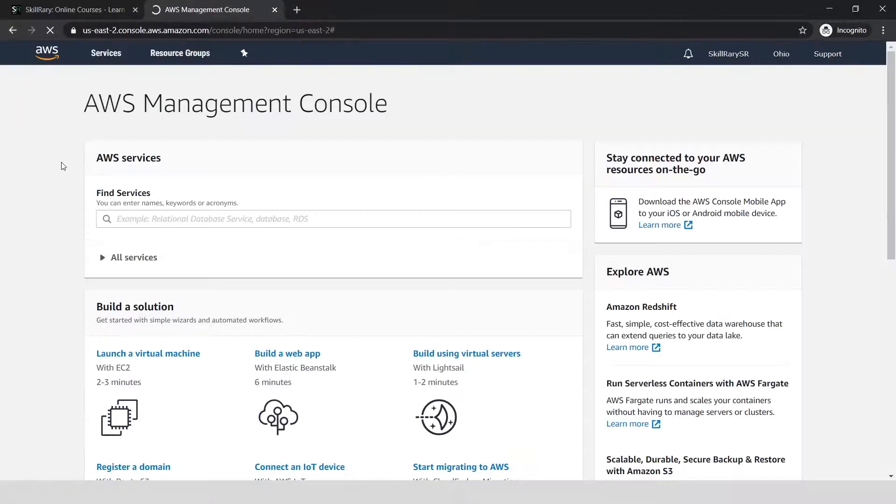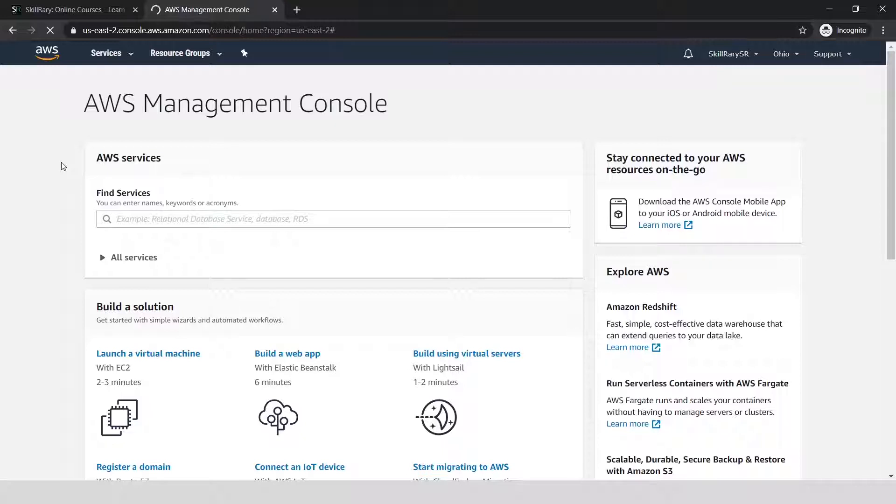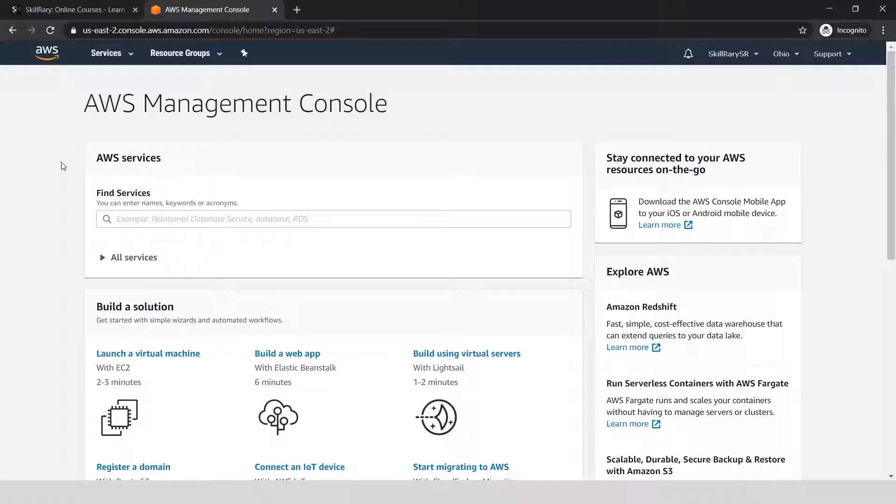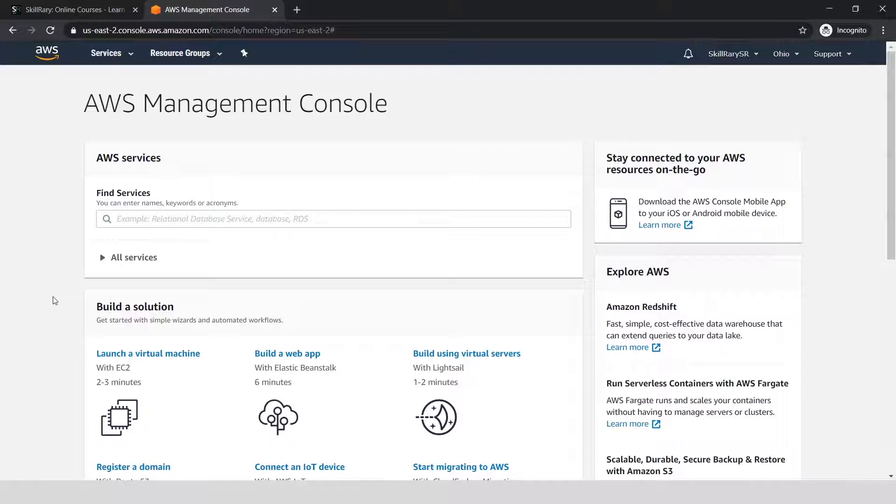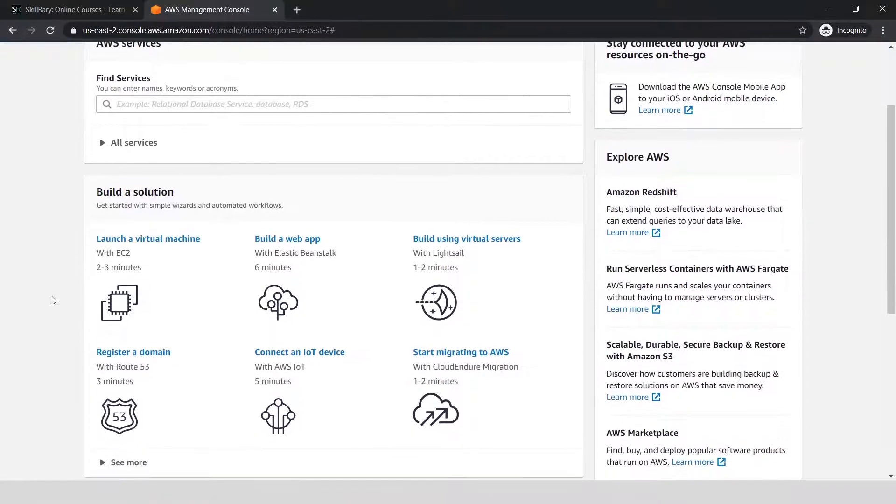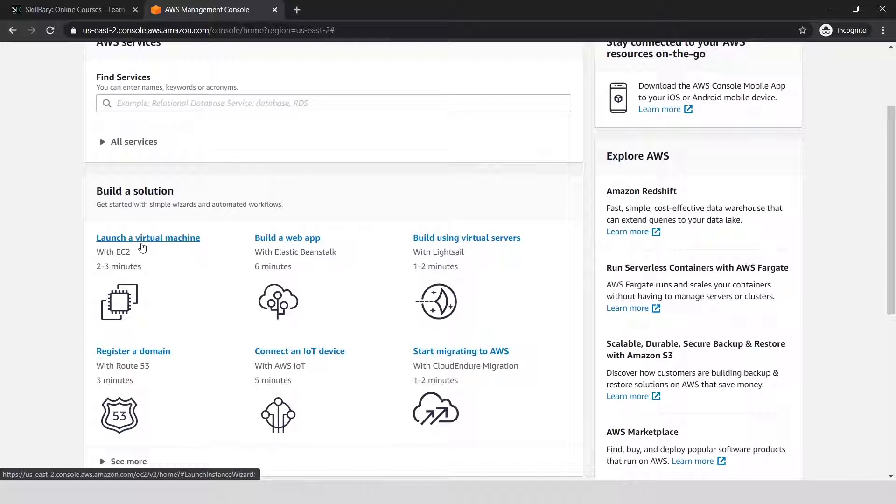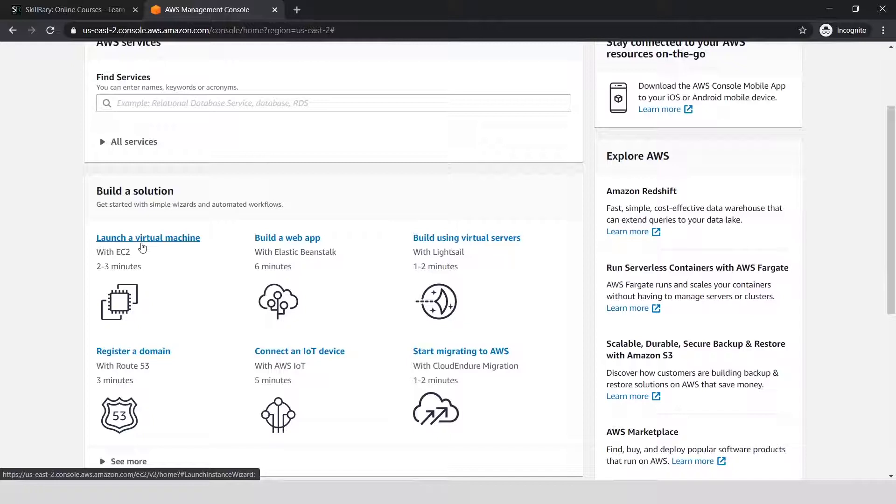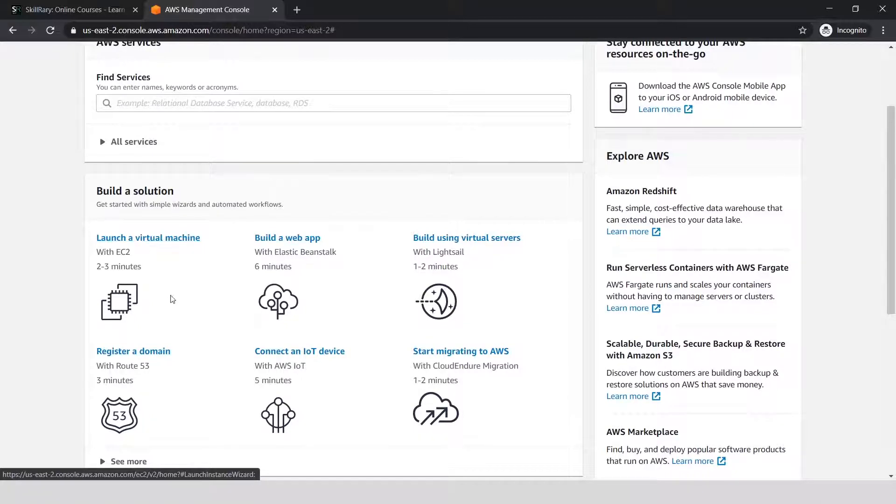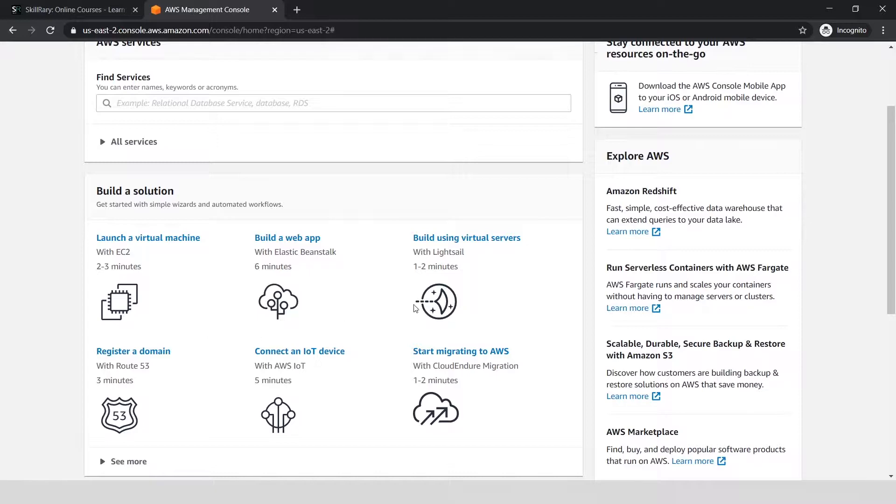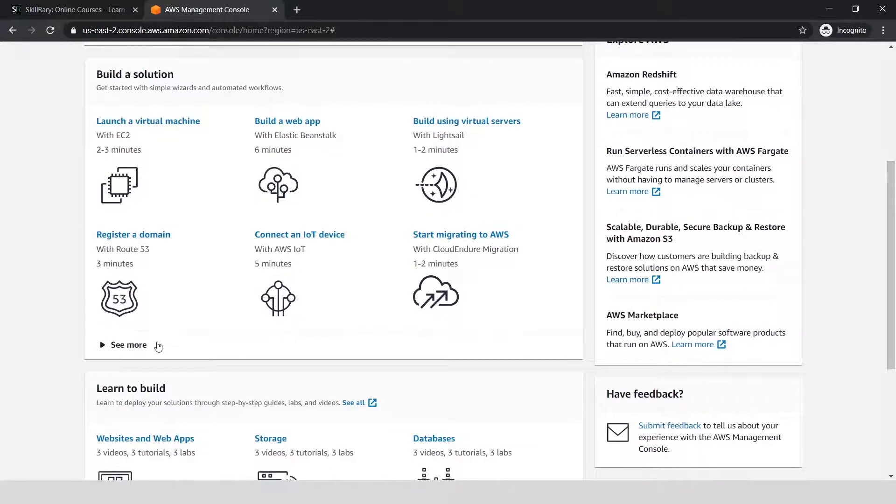There you go—you've successfully created an AWS free account. In here, there are a lot of free videos available for you to start with AWS. You can launch a virtual machine, and when you start working with AWS, you typically launch an AWS EC2 instance where you can work on Windows or Linux machines. You can also register a domain.